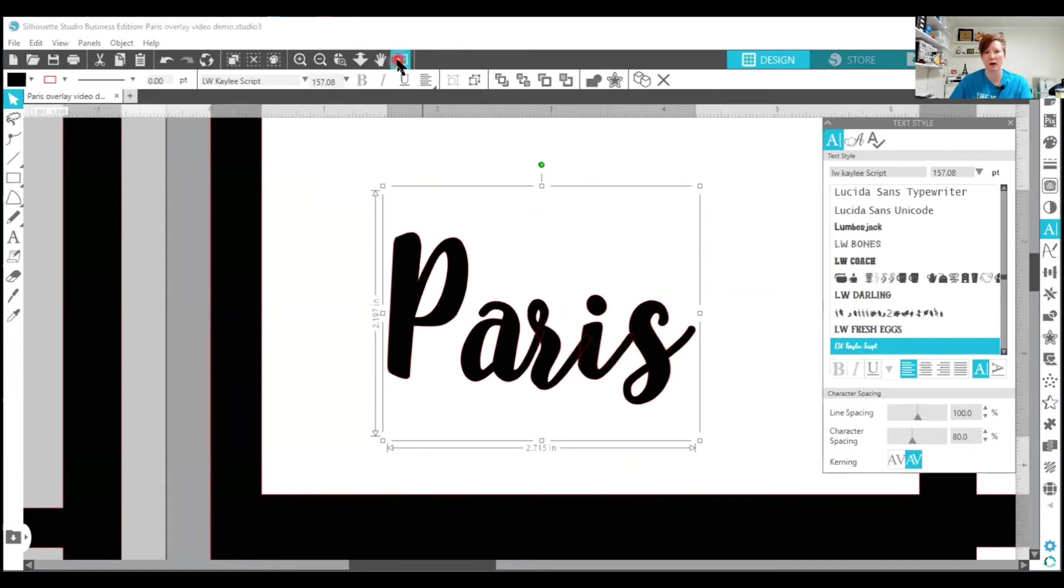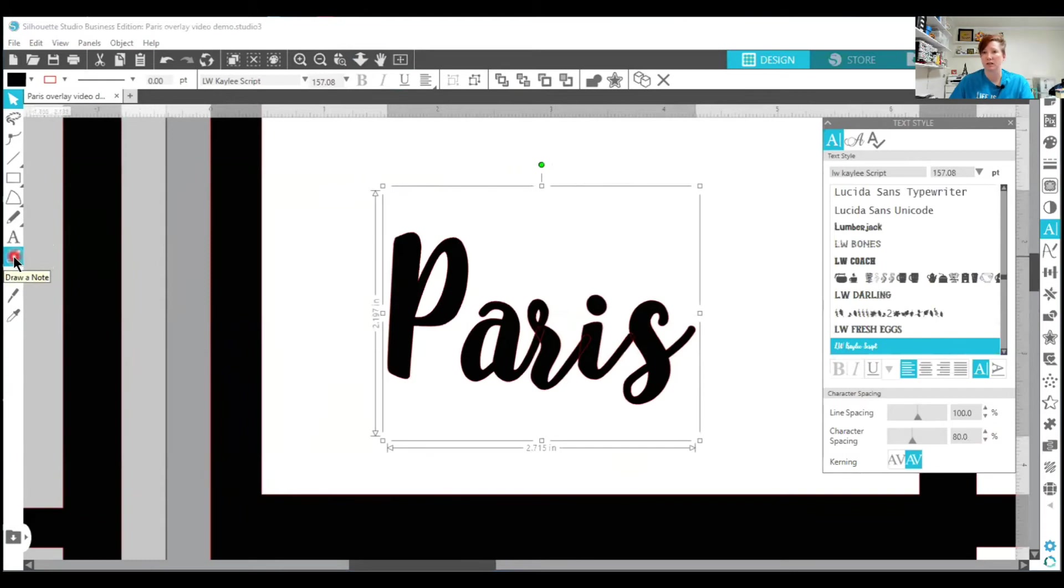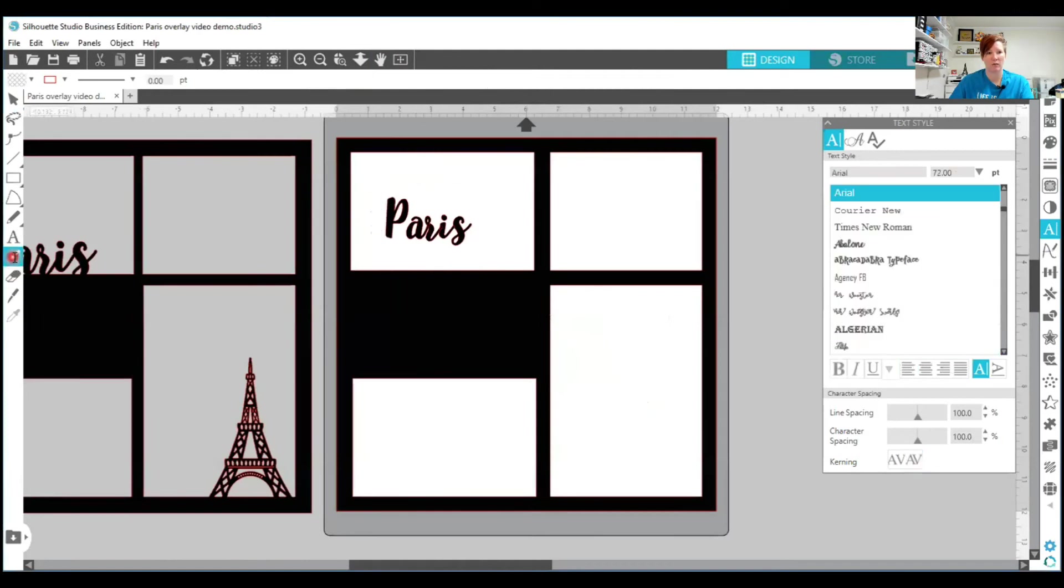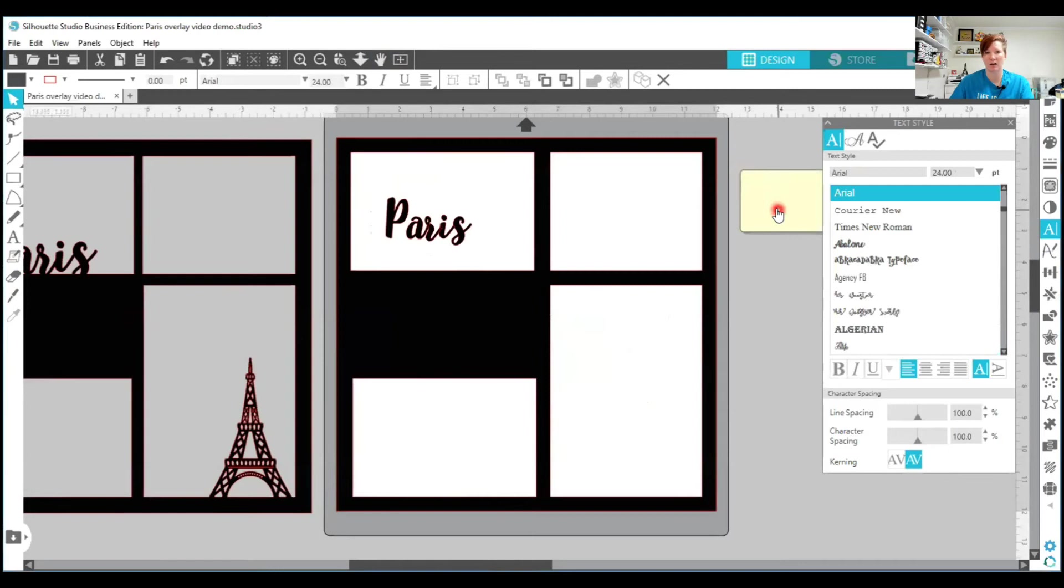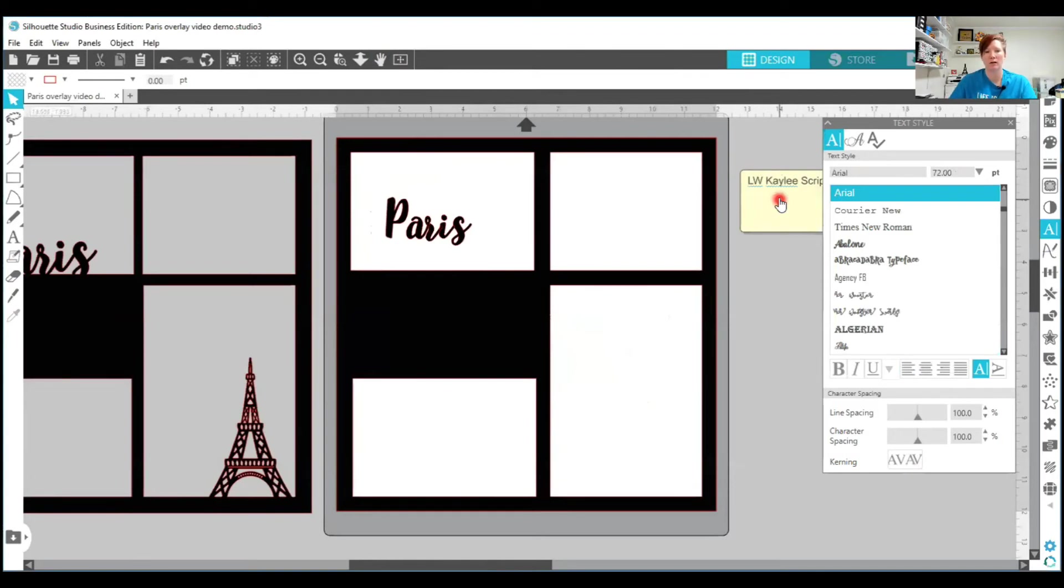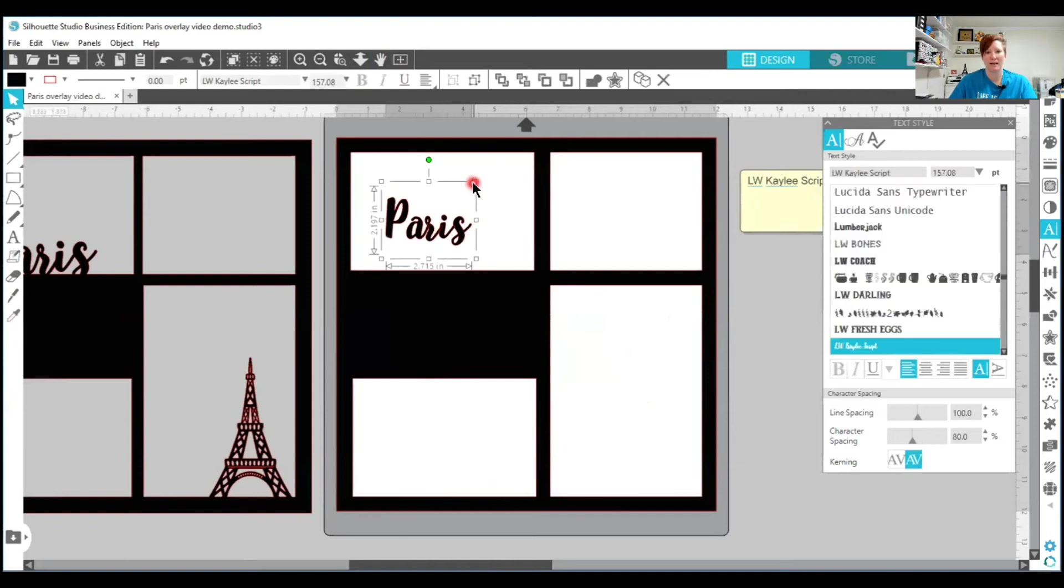So you do want to make a copy of it or use your sticky note function, which is right here on the left hand side. Use your draw note. It's called a sticky note. And you can add the text name. I'll click on that so you can see how that works. And I'm just going to add a sticky note over here. So I would type in LW Kaylee Script is the font that I used. And then that sticky note stays there with your file.